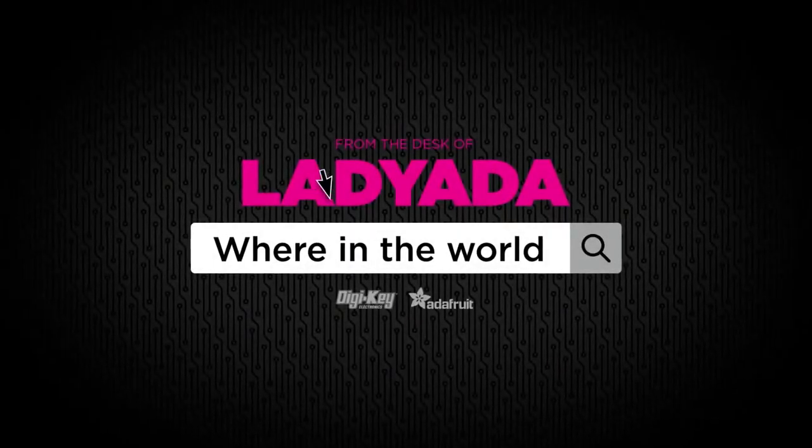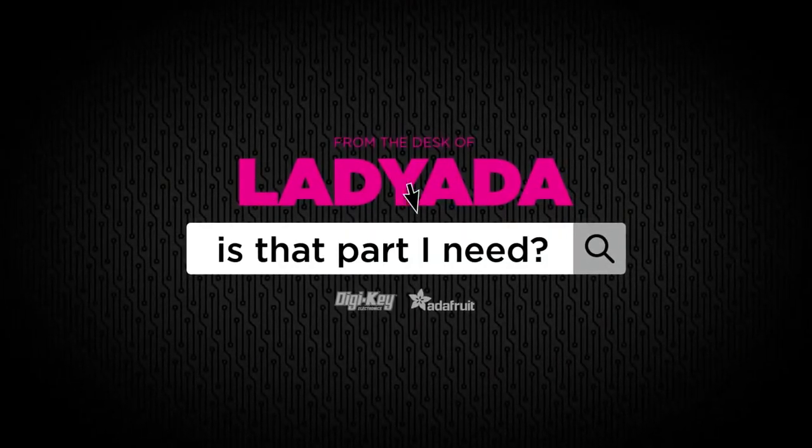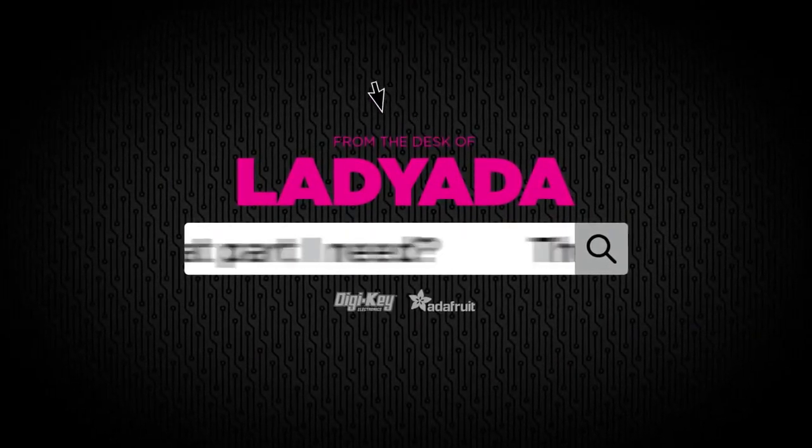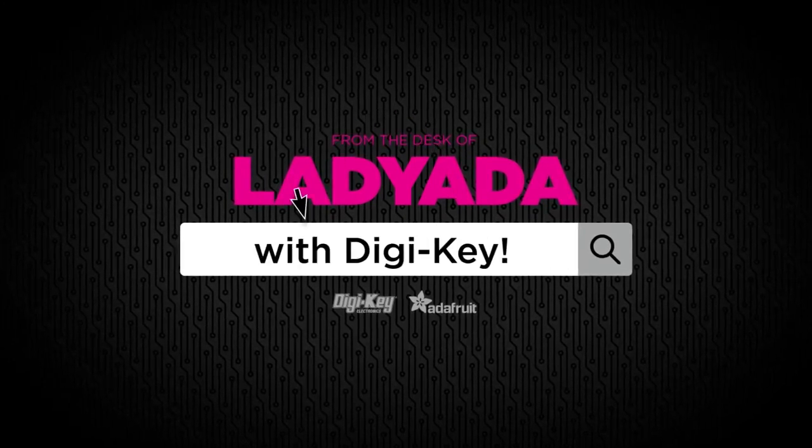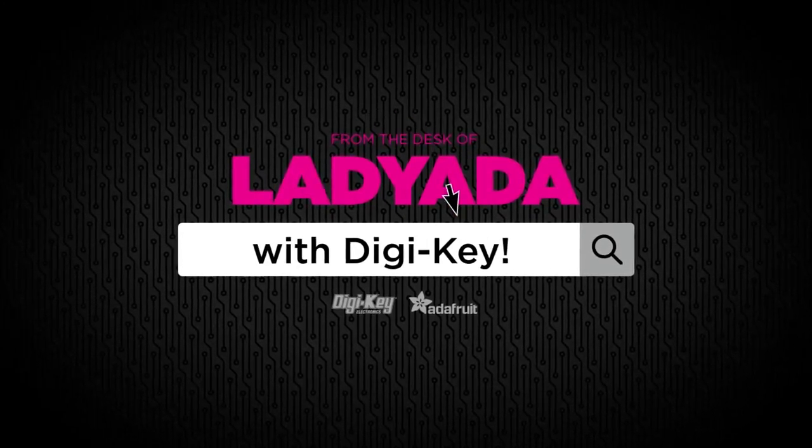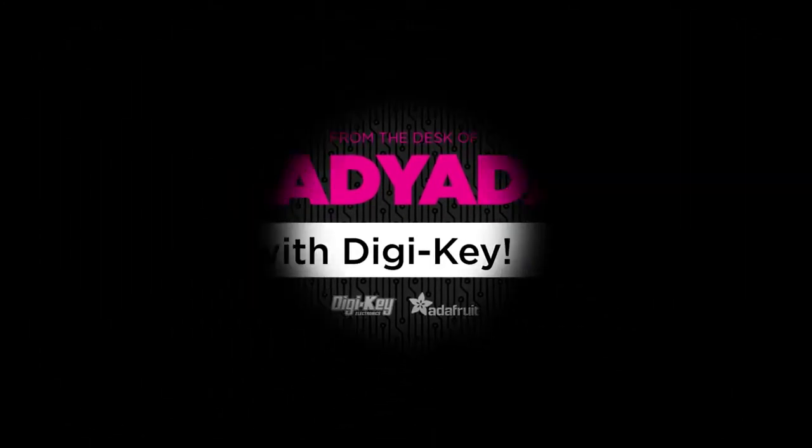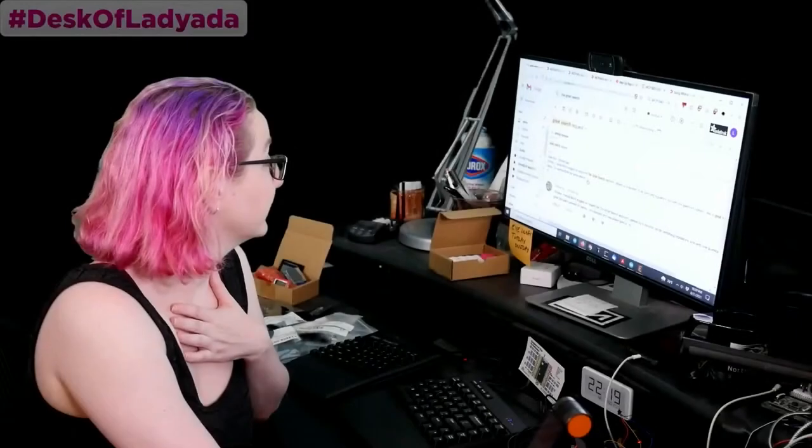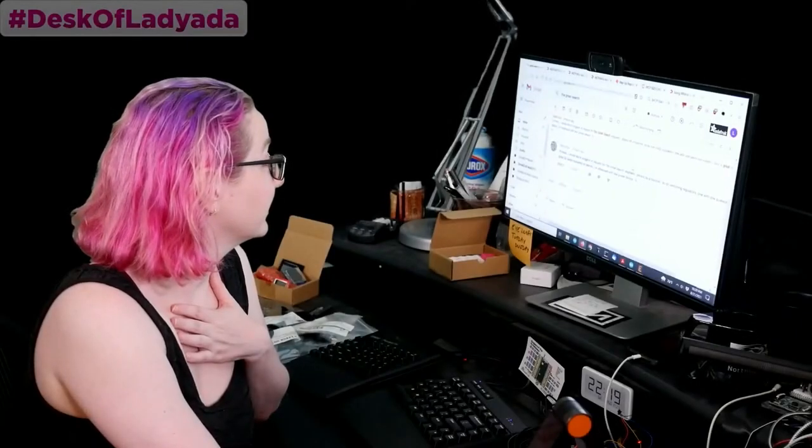Where in the world is that part I need? The Great Search with Digi-Key, brought to you by Digi-Key and Adafruit.